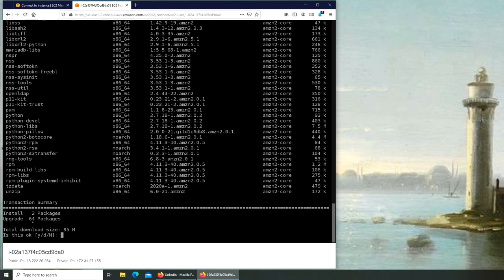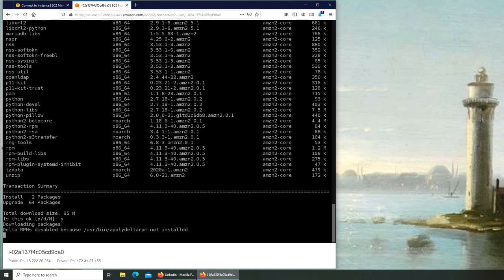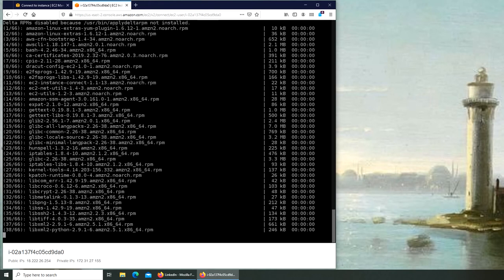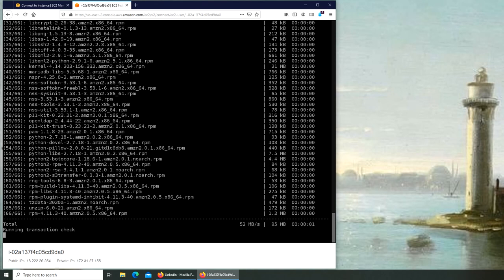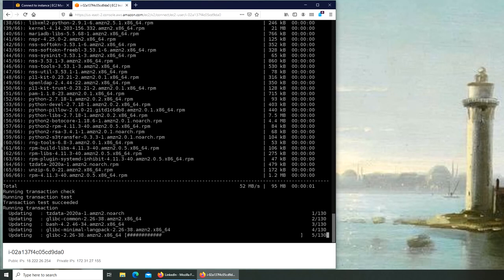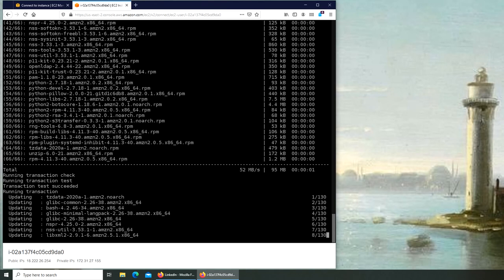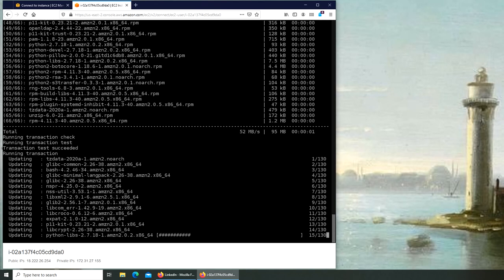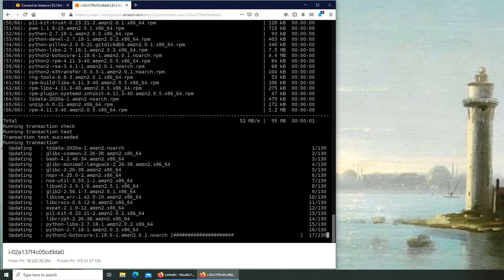That's been running for three months. There are 64 upgrades available. Total download size is 95 megabits. And if it's okay I can click Y for yes and N for no. I'm going to click Y for yes, and it's doing its thing.